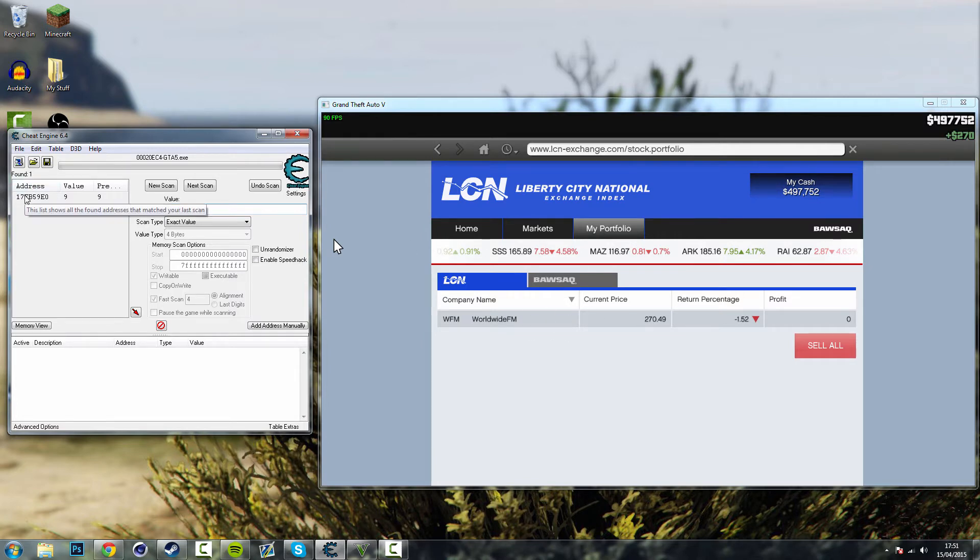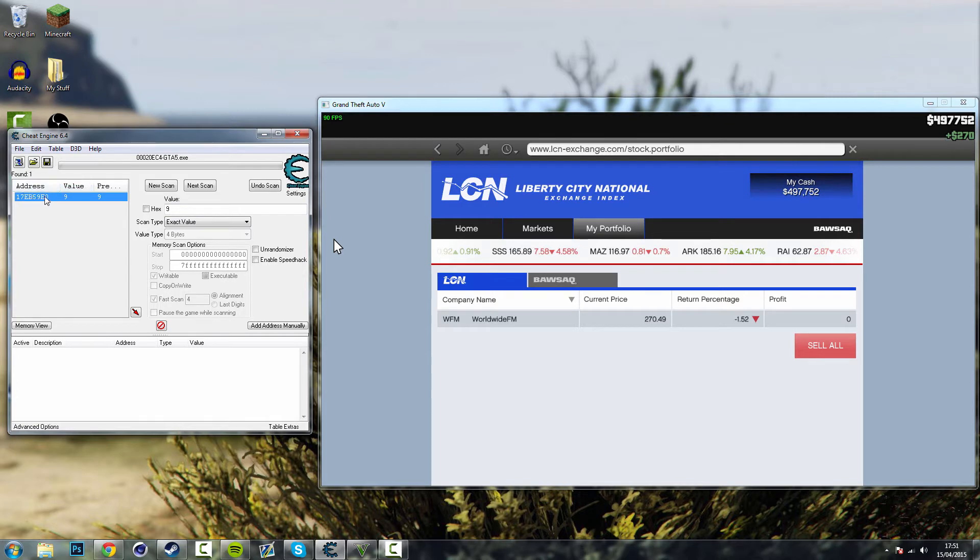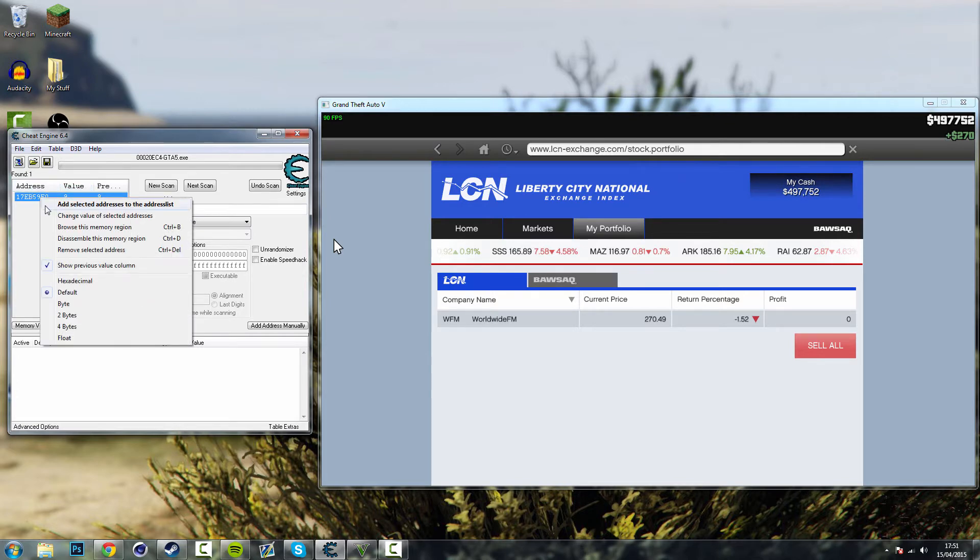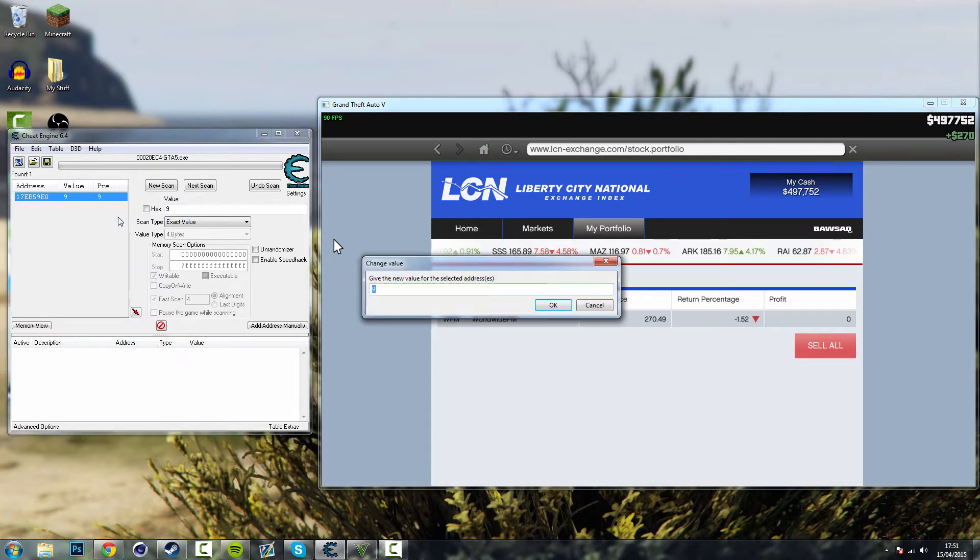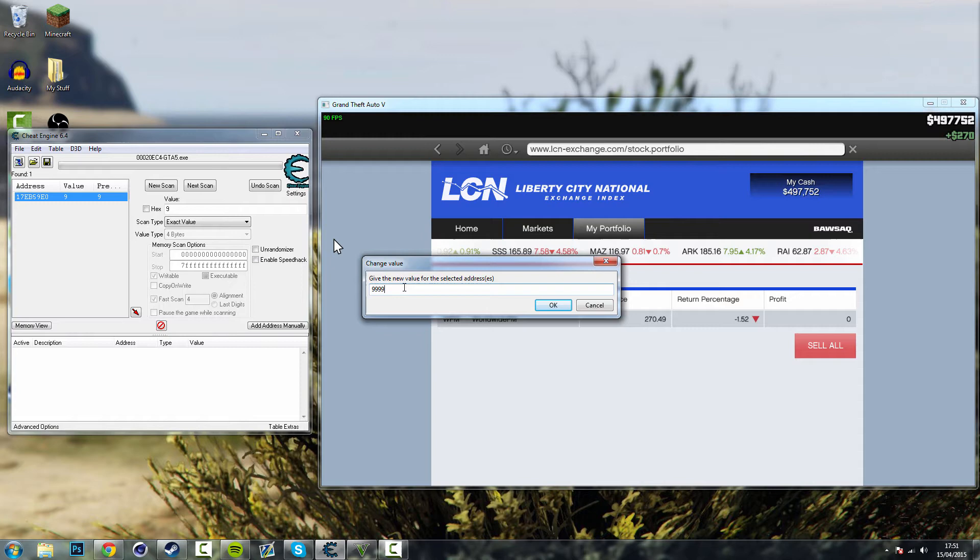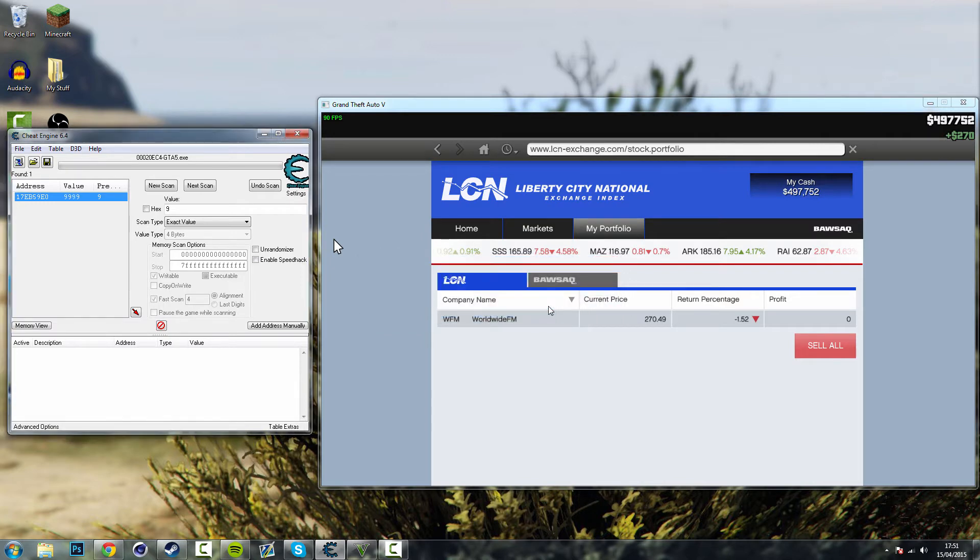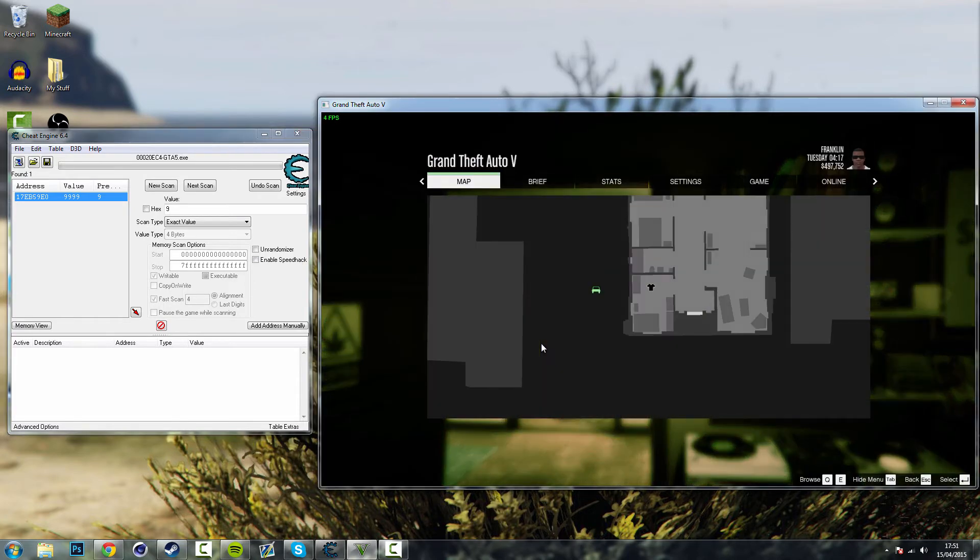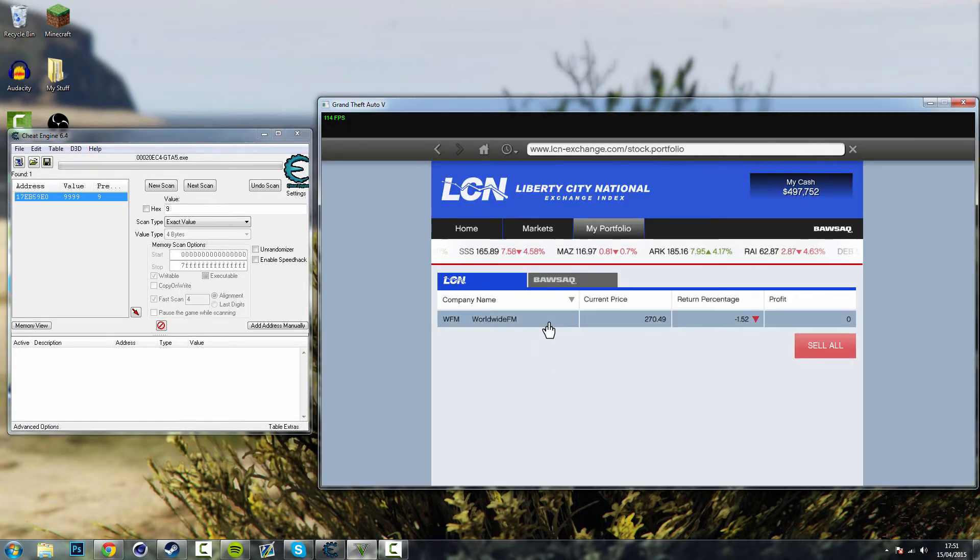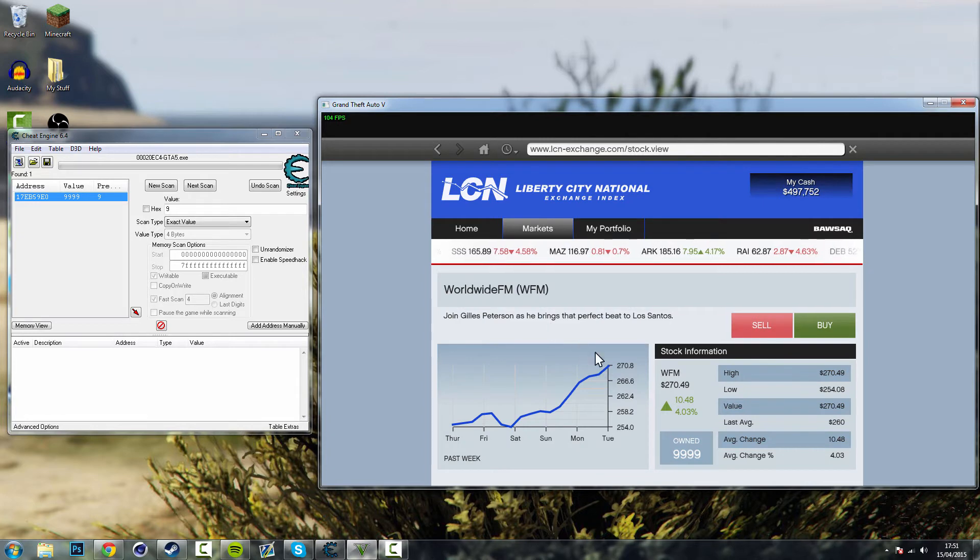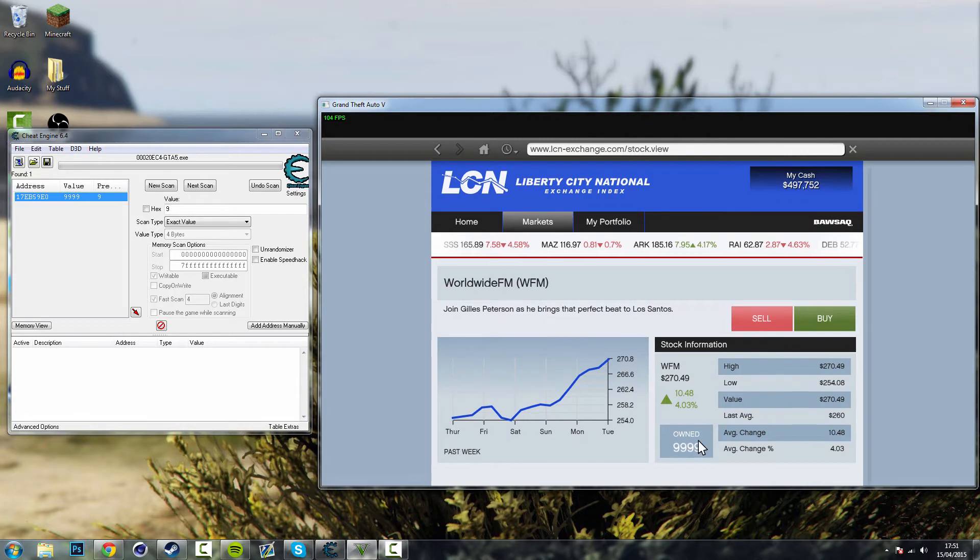So all you need to do now is where it says value 9 is you need to right click and change value of selected addresses and give the new value. So this will change the amount of stocks you have. So for this I'm just going to put in 9999. Click OK. And then go back to GTA. Look at your stocks. I now have 9999 stocks.